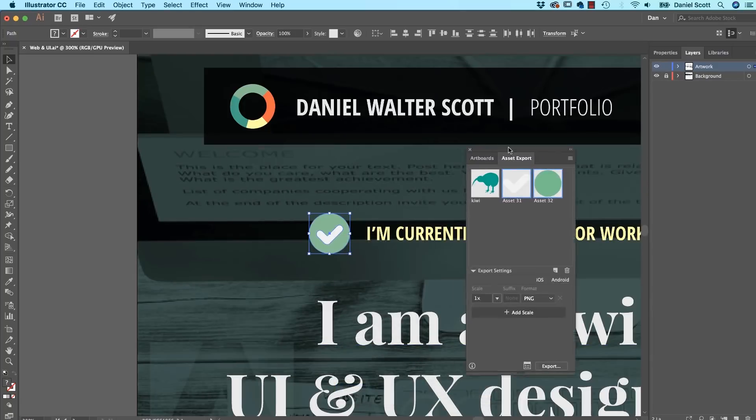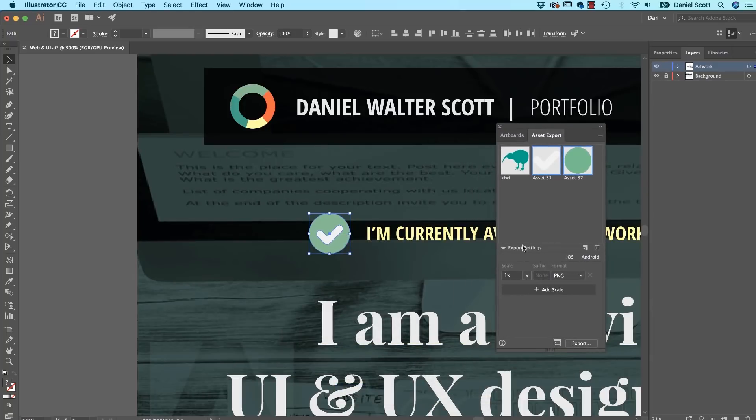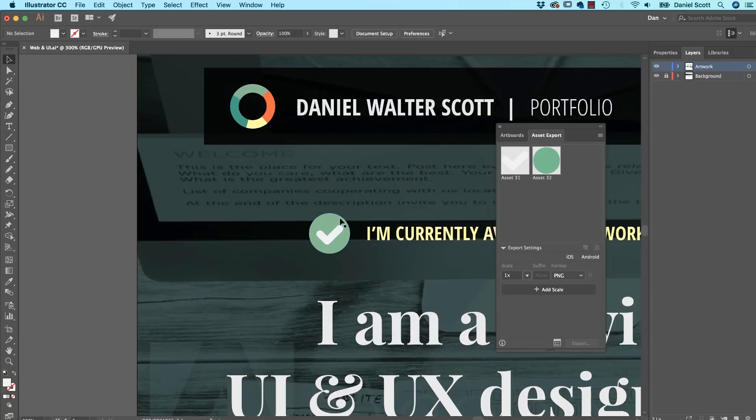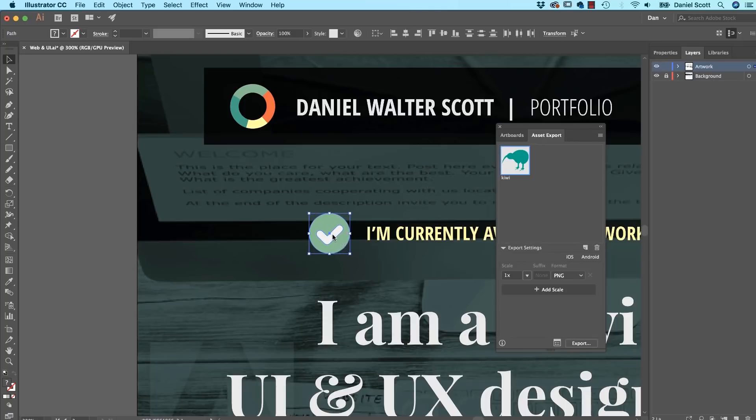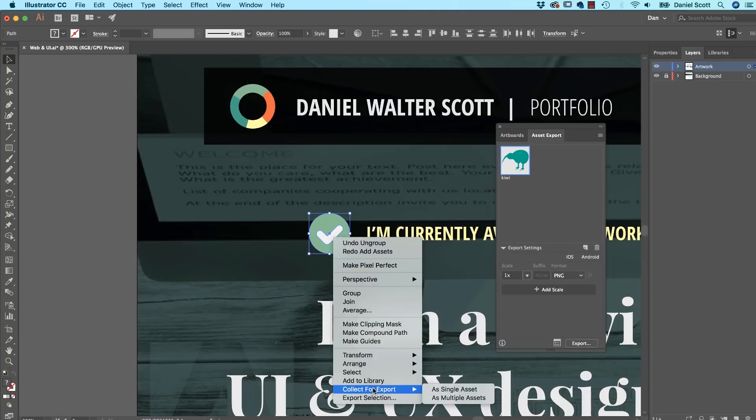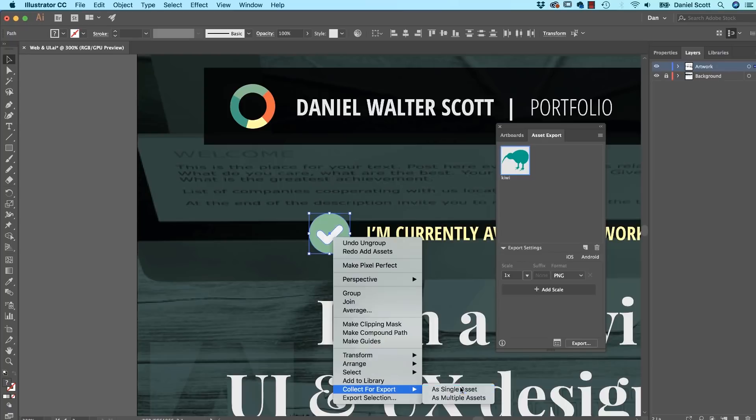I've got both of them selected, they're not grouped. I can right click them and go to export, click for export as a single asset or multiple assets. Single asset, let's do multiple assets first and just see what it does. So it's opened up my export panel, which has already got a Kiwi in there. Hello, goodbye.